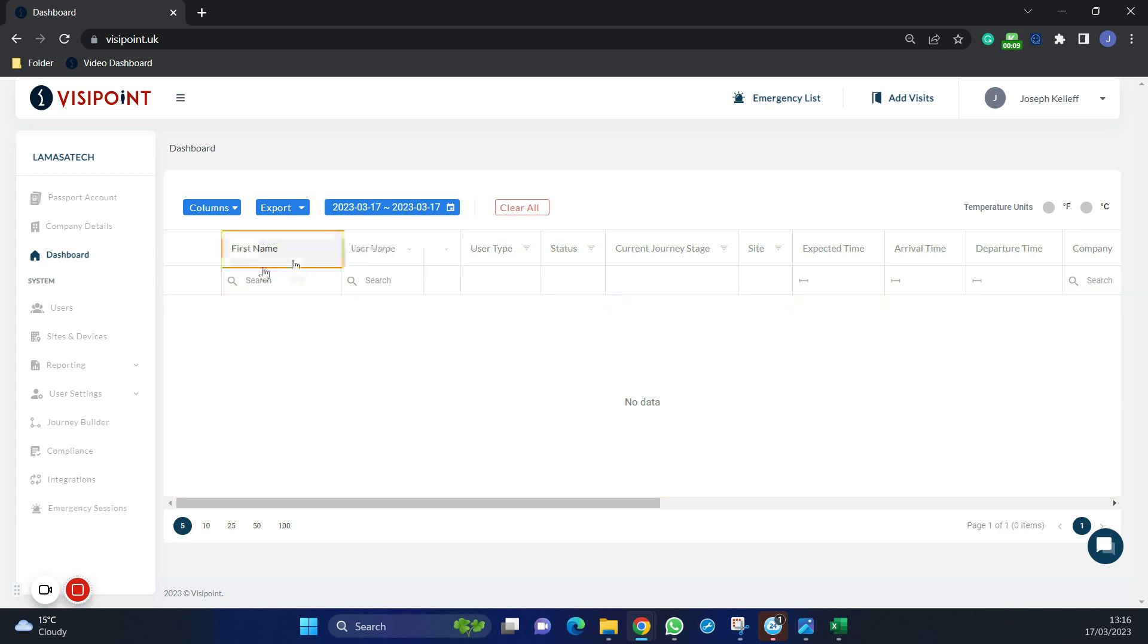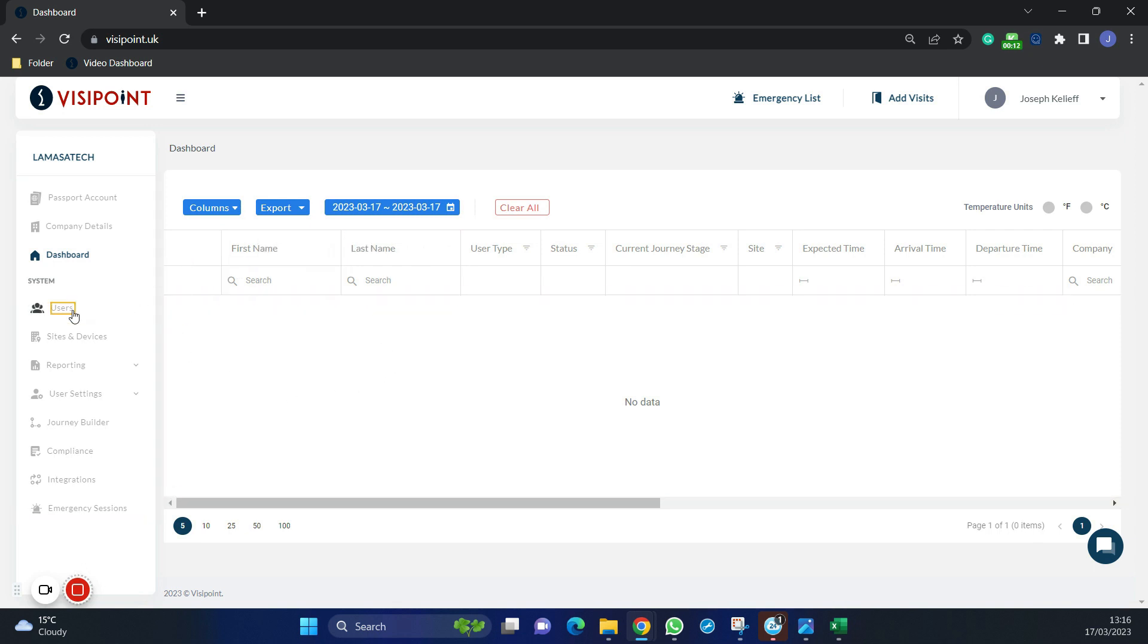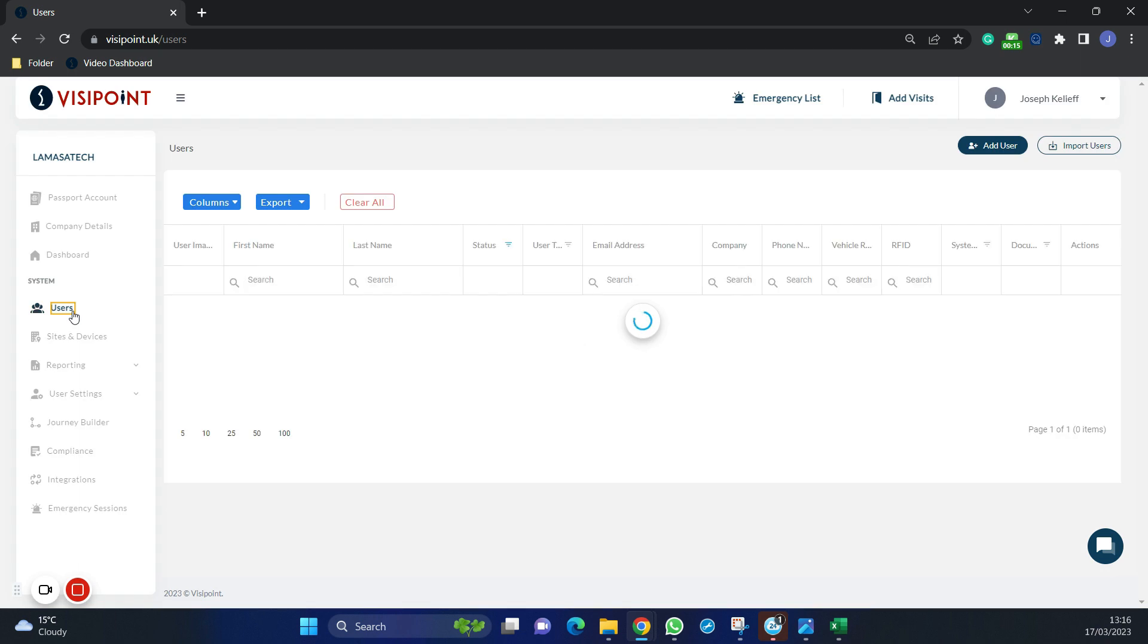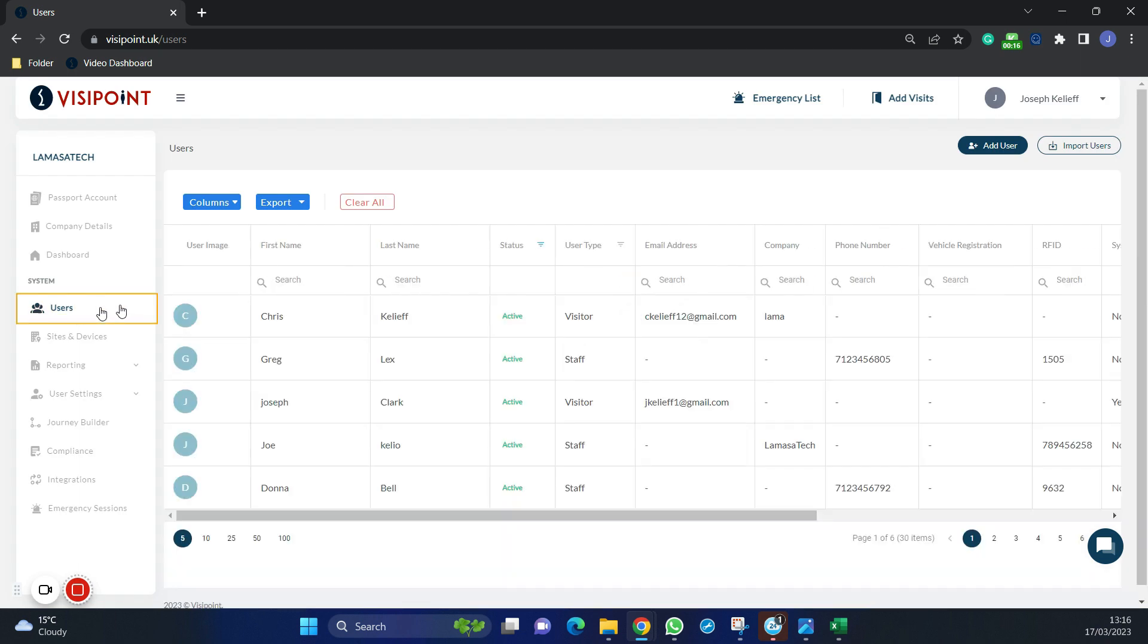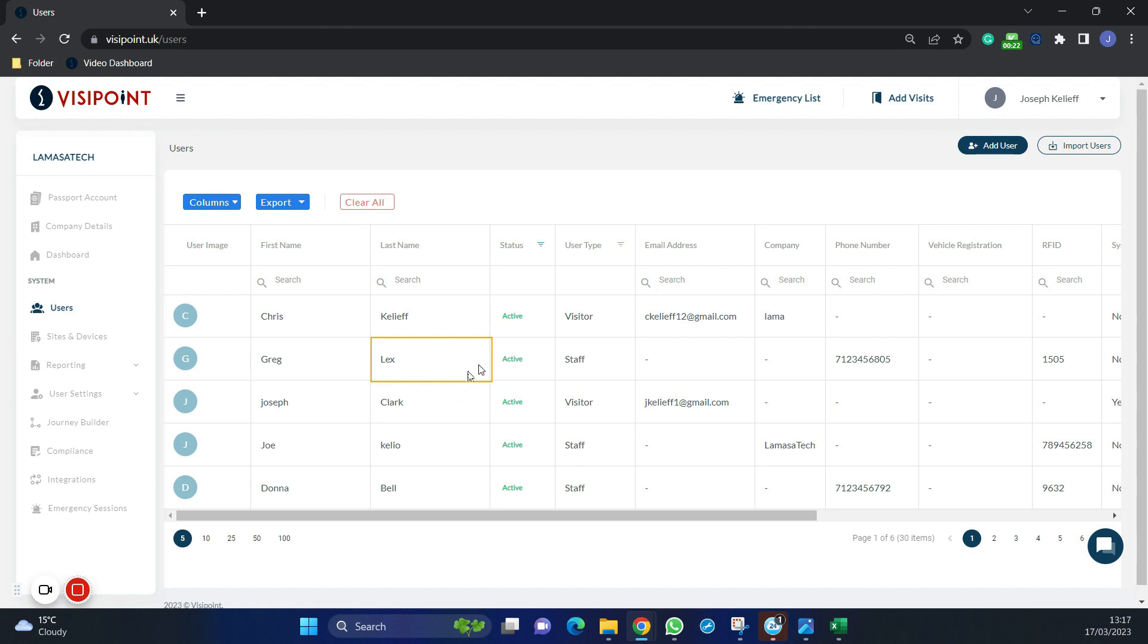To begin with, from the dashboard click on users on the left hand side. From here you would see a list of users, but there is probably none right now since we are setting them up for the first time.